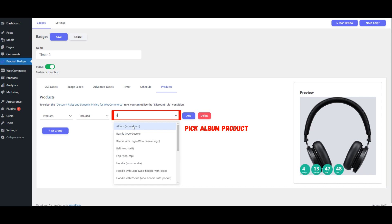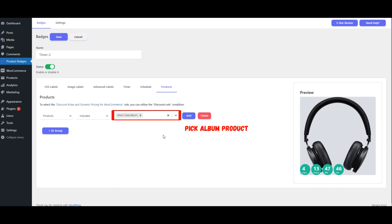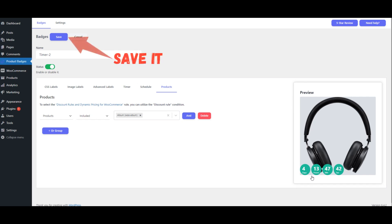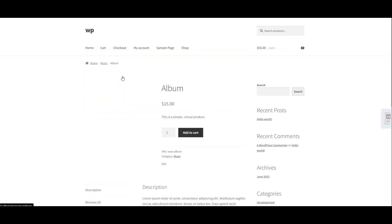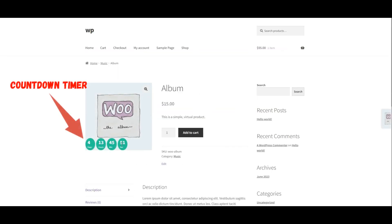Select Products and Shoes Included. Pick the desired products, for example, Album, WooAlbum. Save Your Changes. Visit the Archive page to see the Countdown Timer on the Album product, and view the Countdown Timer on the Album product page.